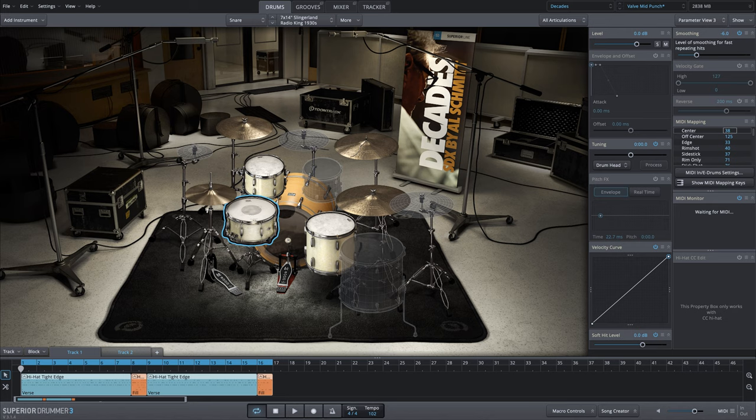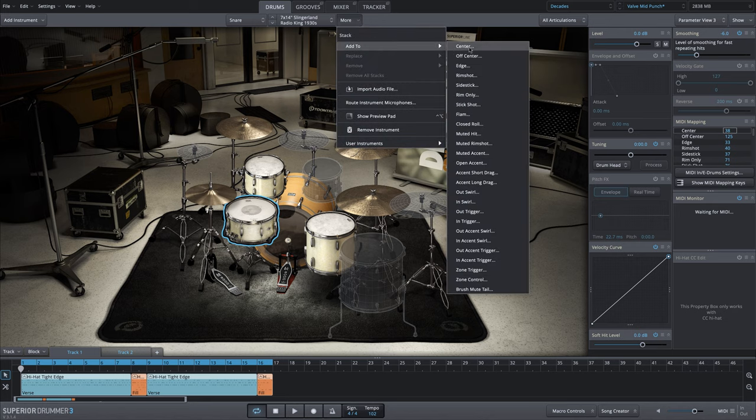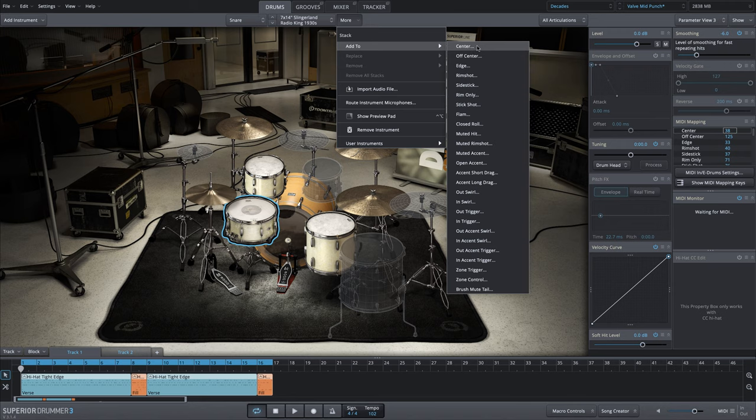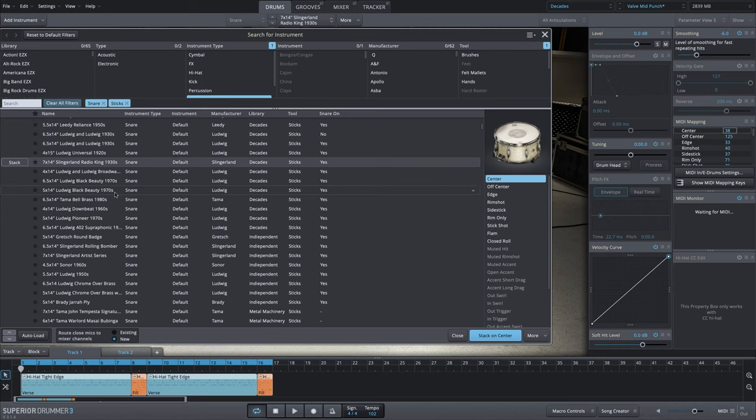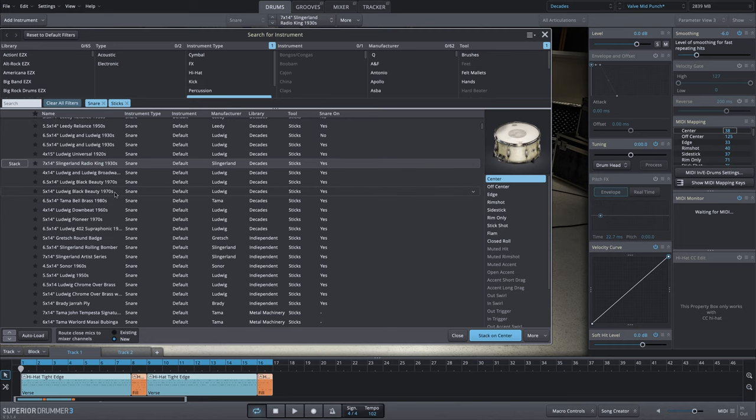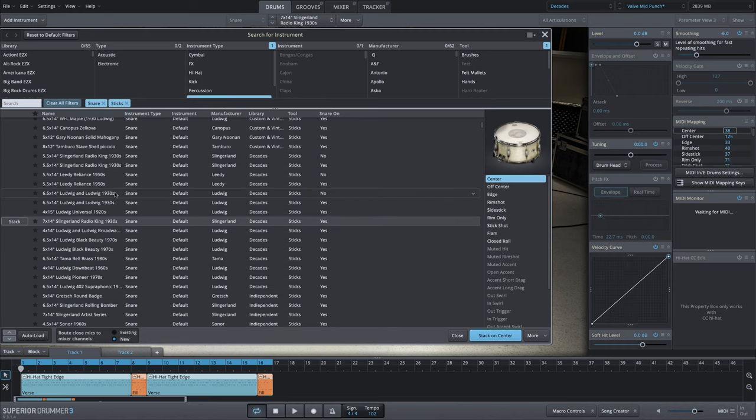I'm going to go up to the more menu with the snare selected, say add to center. Remember we moved all hits to the center articulation. Here we're going to select a different drum. There's a great selection of drums within the Decades library, but there's one in particular that I love and that sounds really great stacked with any snare drum.